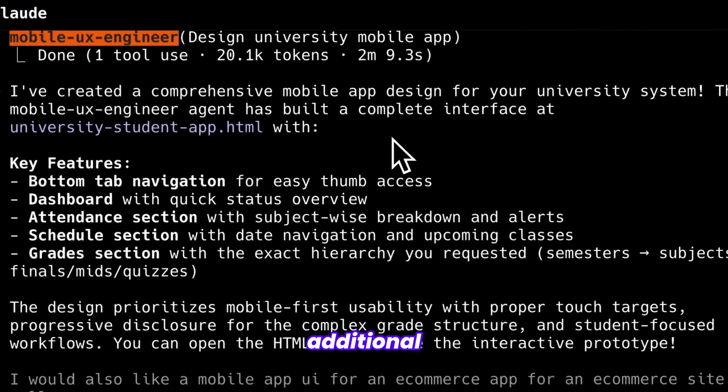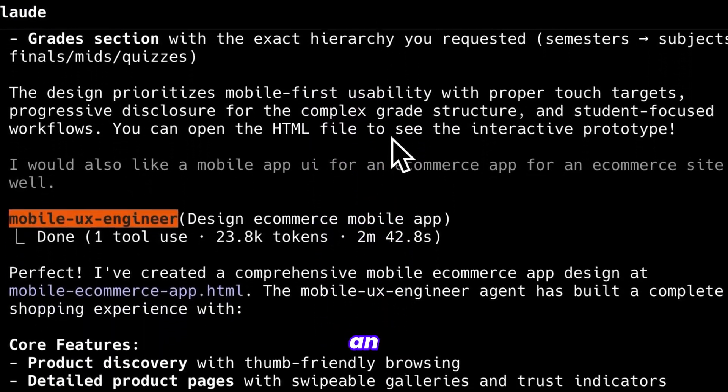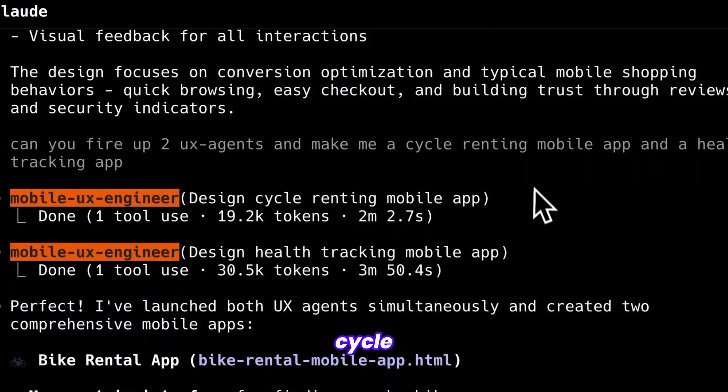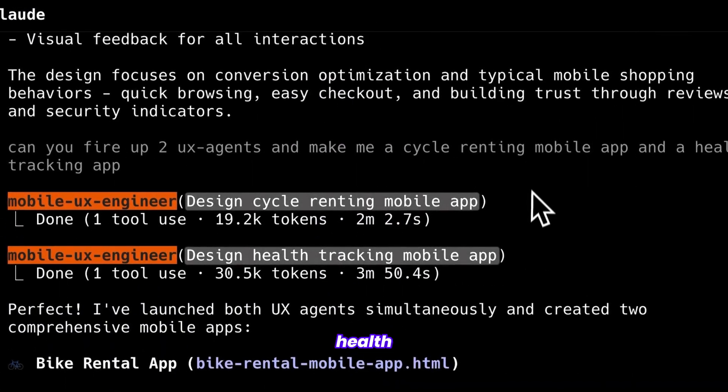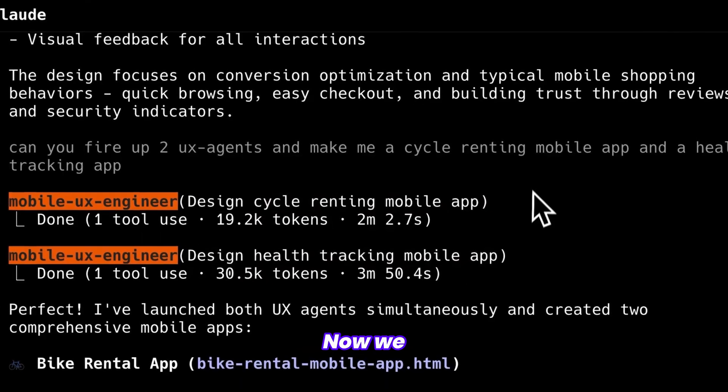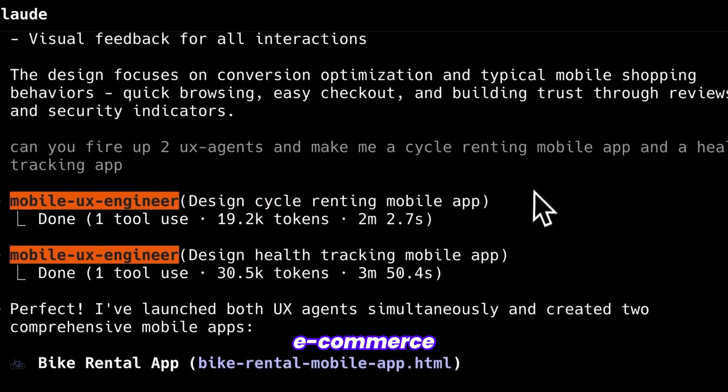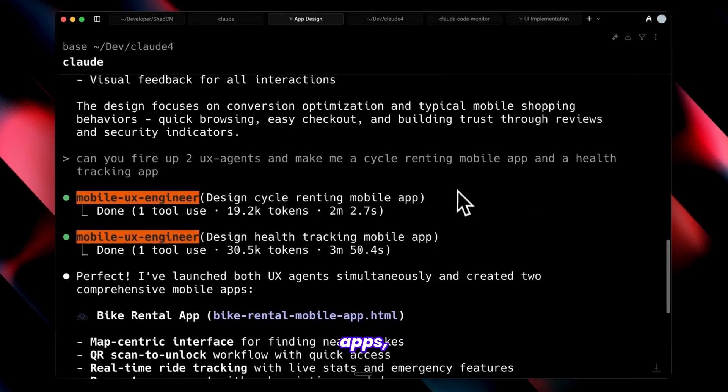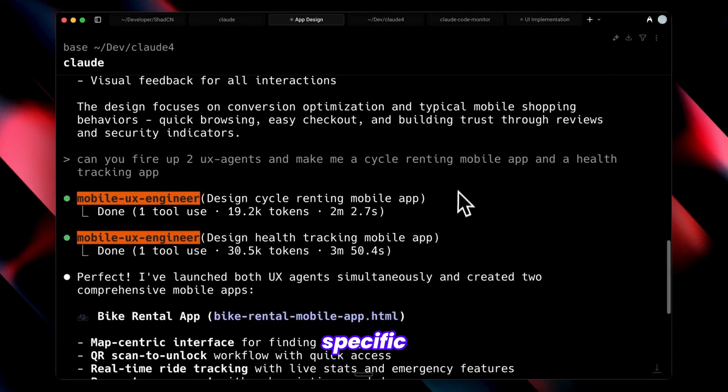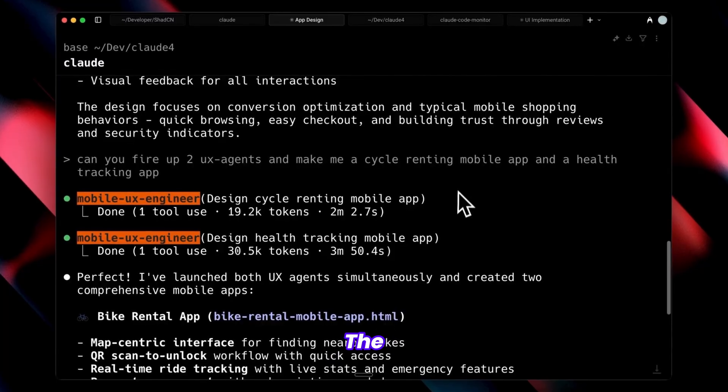an e-commerce mobile app, cycle rental app, and health tracking application. Now we have specialized agents for both e-commerce and health tracking apps, each optimized for their specific use cases.